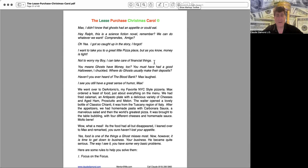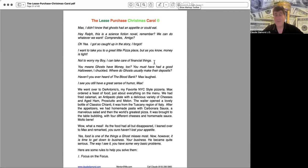As the food had all but disappeared, I leaned over to Max and remarked, you sure haven't lost your appetite. Yes, food is one of the things a ghost misses most. Now however, it's time to get down to business, your business. He became quite serious. The way I see it, you have some very basic problems. Here are some rules to help you solve them.